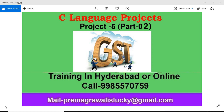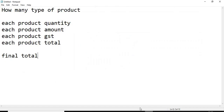Hi friends, welcome to Premsoft technical channel. In the C language project series, today we are going to see project number 5, part number 2. In part 1 we saw how to find the GST on a single product. In today's lecture I am going to explain how to find the GST on multiple products.